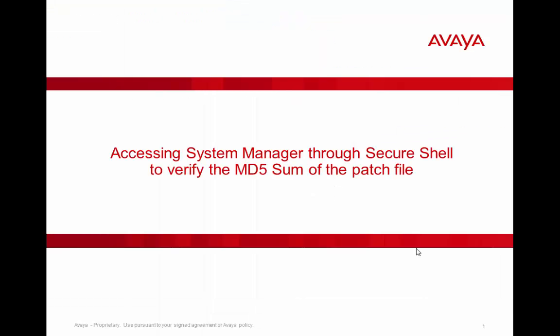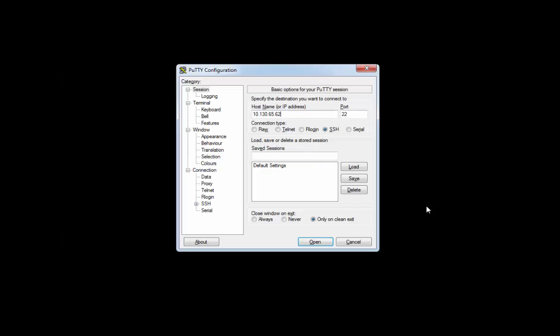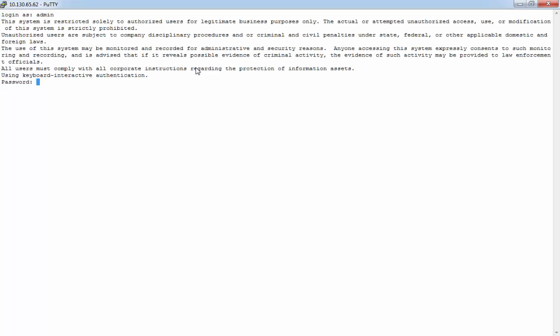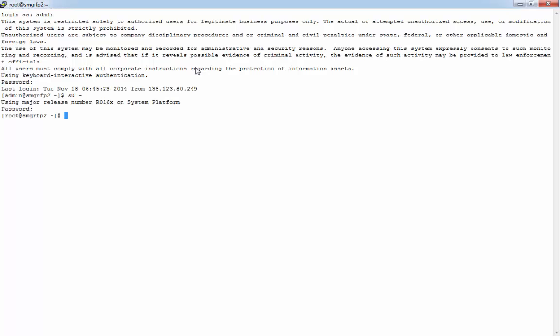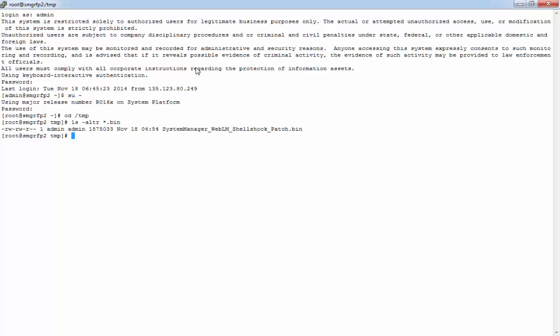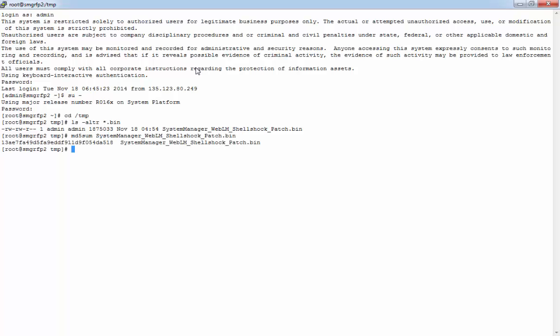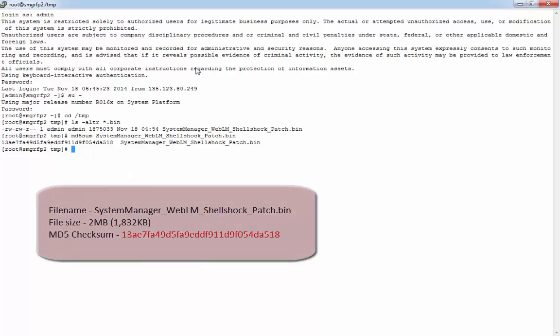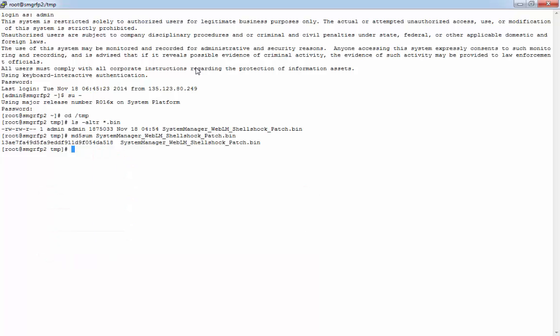Next, I'll connect into the System Manager through the CLI, through Secure Shell, to verify the MD5 sum of the patch file to ensure that it didn't become corrupt along the way. To do this, I'm going to use PuTTY to connect into the System Manager. Populate the IP address and click on Open. Next, log in as the admin user, and then su to root. Next, we're going to change to the temp folder and just double check to make certain that the patch file actually exists in the folder. Finally, we're going to run MD5 sum on that file and ensure that it matches the same as the support.avaya.com website. If it doesn't match, then please do not install the patch. Redownload and try the MD5 sum again and ensure that the MD5 sum does match before you proceed.